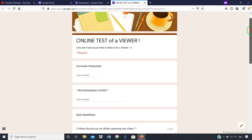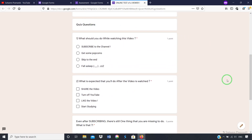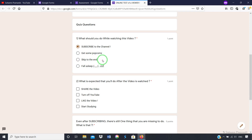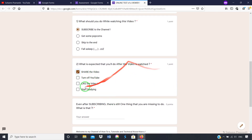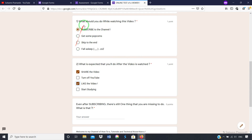Let's view first how the Google Form will finally look like. So this is how it looks like. Let's get straight to the questions. The first question is: what should you do while watching this video? The obvious answer will be subscribe to the channel, because getting some popcorns is really not a good idea. See, this first question is a multiple choice question with a radio button type answer, while the second question is a multiple option question with a checkbox type answer.